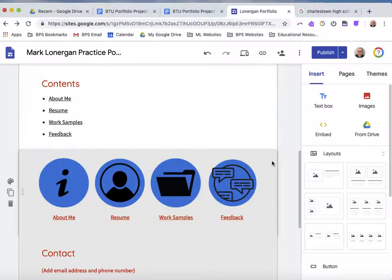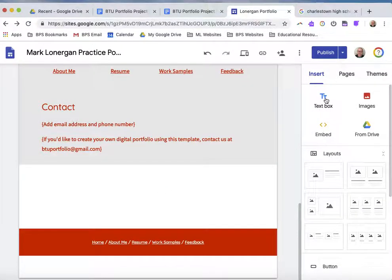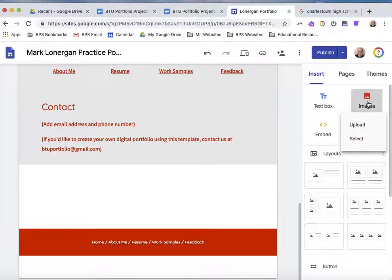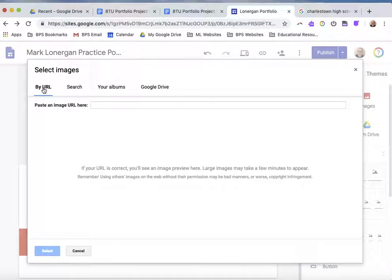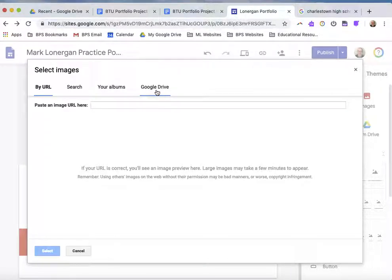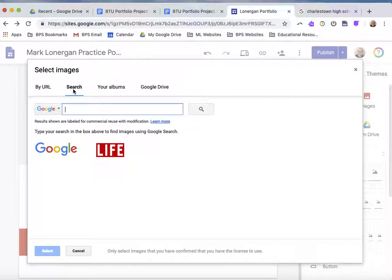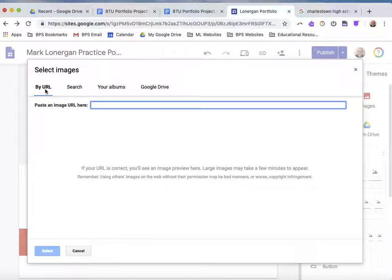Another way to add an image is to insert one. I'm going to go down to a blank space and press the insert image button. It's going to ask whether I want to upload or select. When I click select, I can put in a URL address, search the web, or pull something from my Google photo albums or Google Drive. The last two are pretty self-explanatory, and the search is not super powerful, but I will show you how to do a URL search.